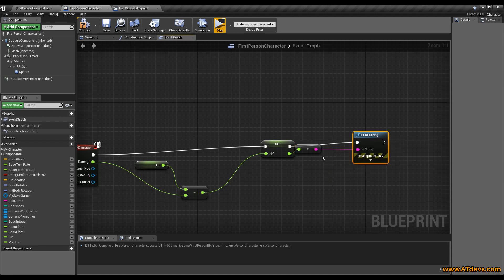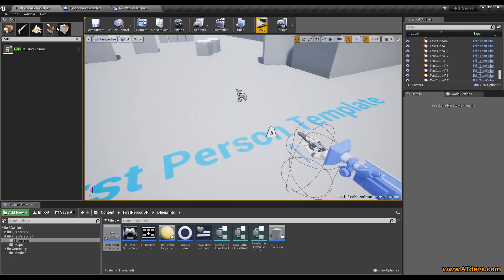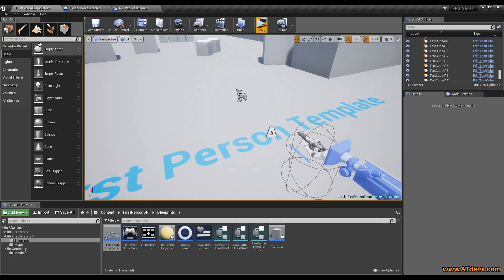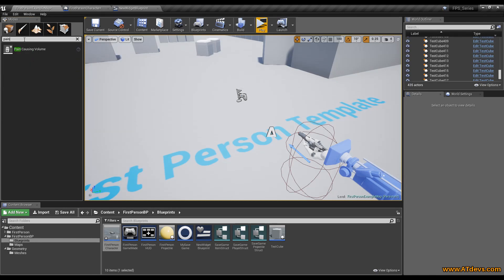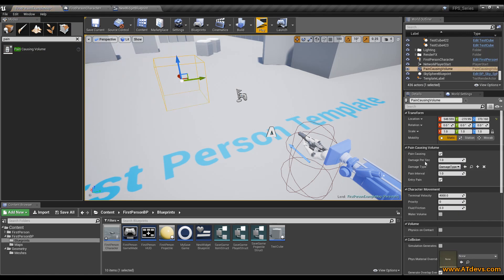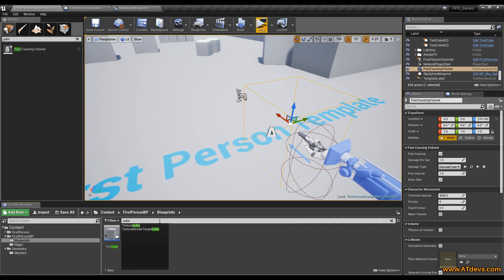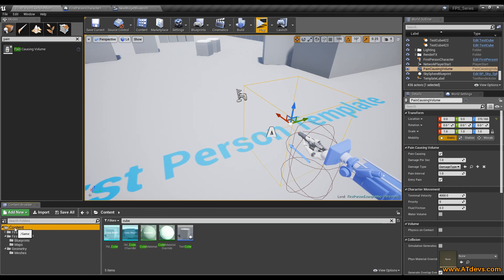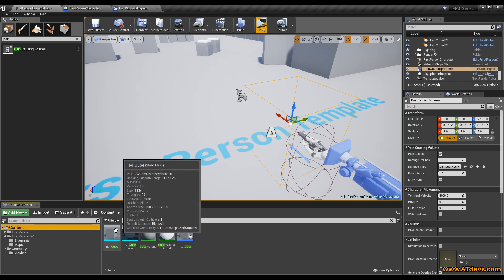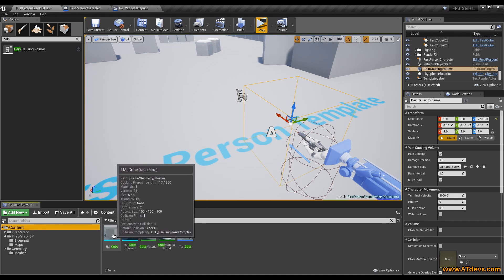Now we need something that deals damage to us. Therefore go to the left upper corner here and just type in pain. You will see the pain causing volume. Just drag it inside your map. And for convenience set this here to 0 and 0. And I also want to add a cube to the scene. Just type in here cube. And make sure you selected the root content. I want you to use this mesh.